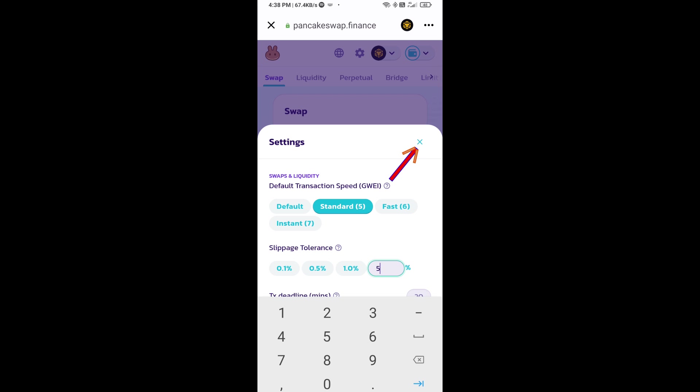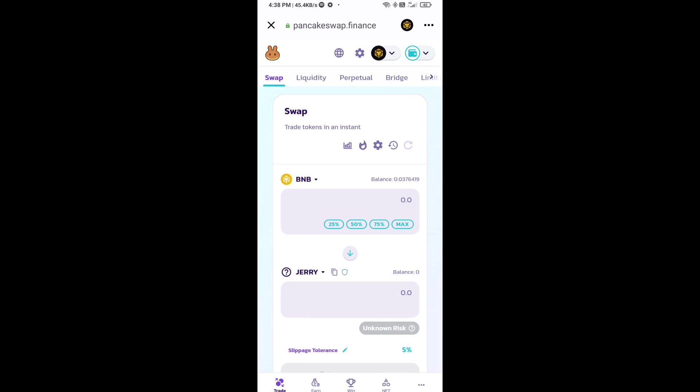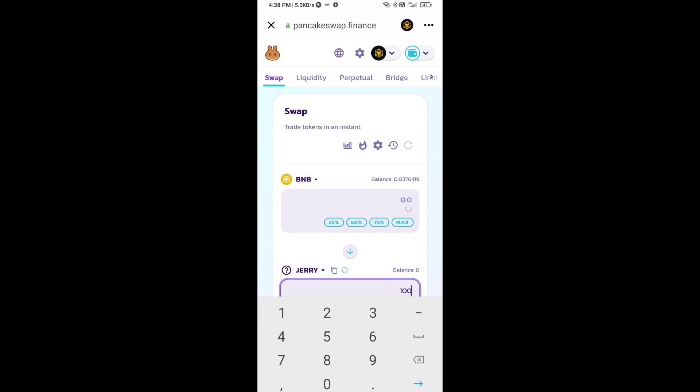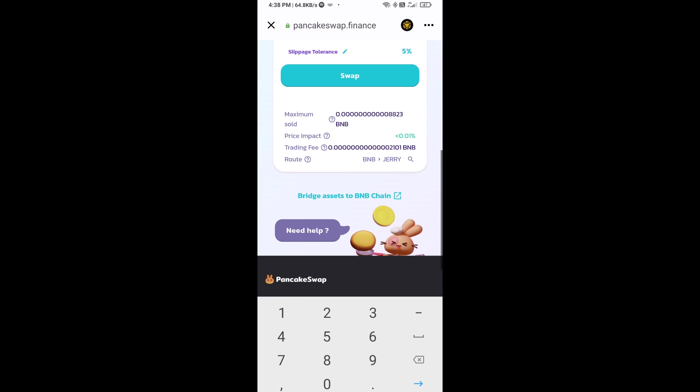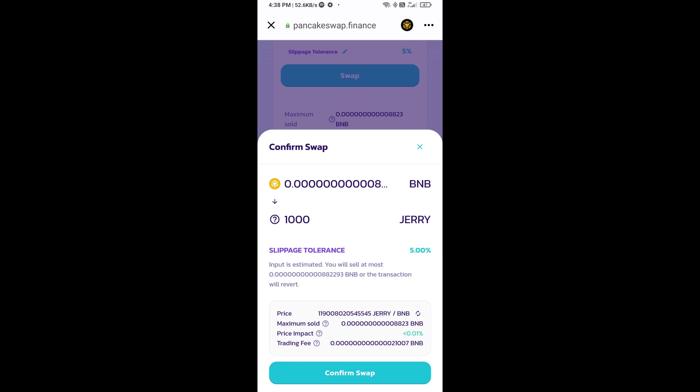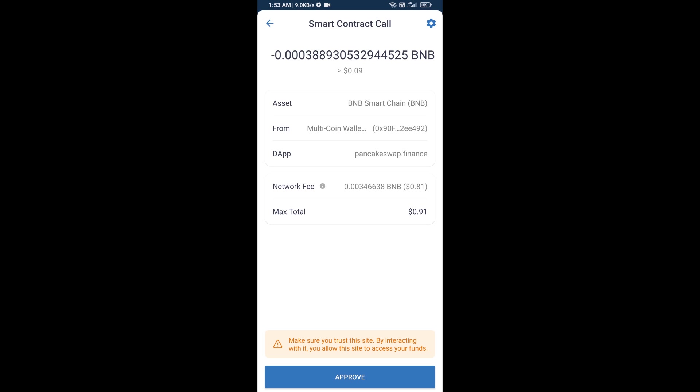Click on the cut icon. Now here you will enter number of tokens, then click on swap. Here you can check transaction details. Click on confirm swap. Here you will approve this transaction.